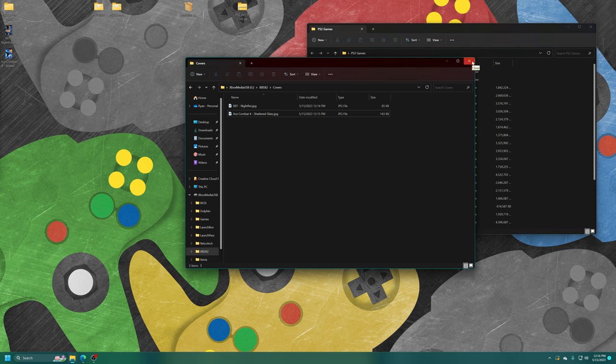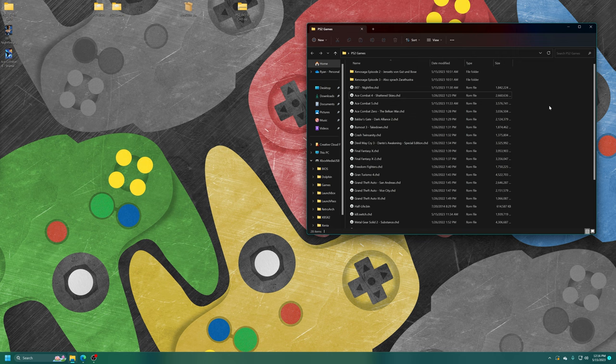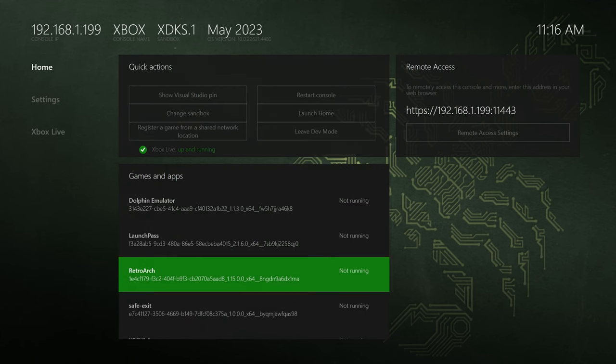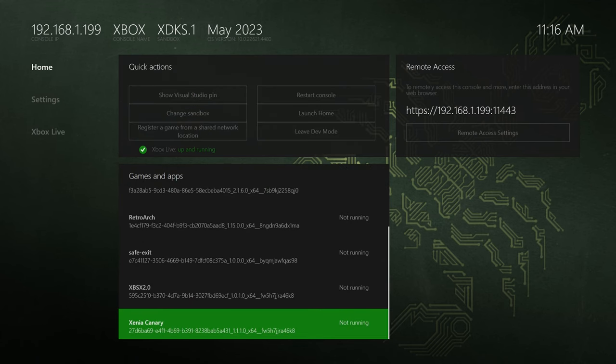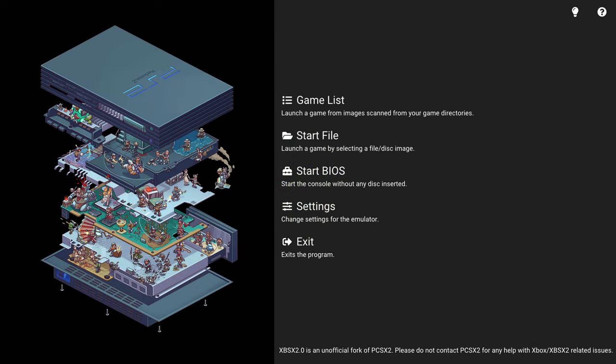If you want to add the covers for all of your games, you could just go through and do that however you see fit. But with our BIOS and games and optional cover art added, we are ready to move over to the Xbox. Unplug your USB drive from your computing device and get it hooked back up to your Xbox Series X or S. Over on the Xbox, let's head down to XBSX2 2.0 and get it booted up for the first time.